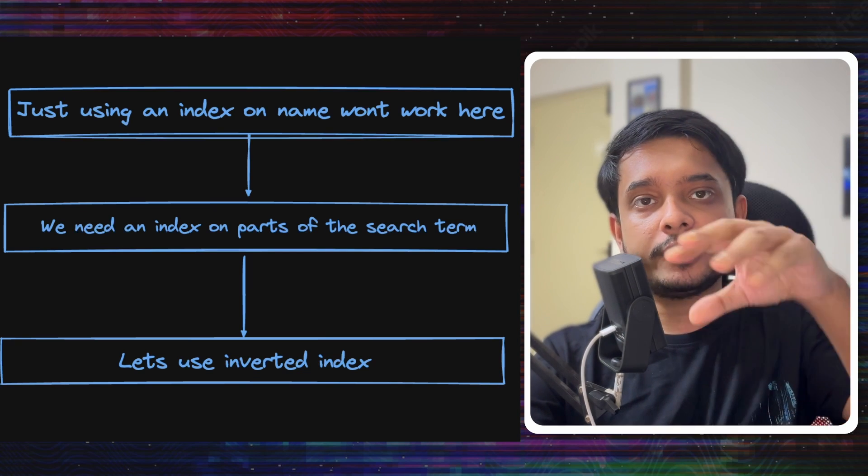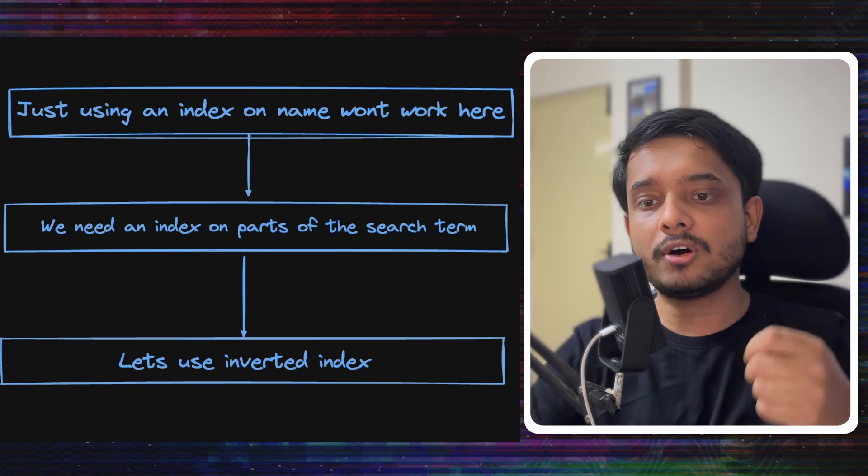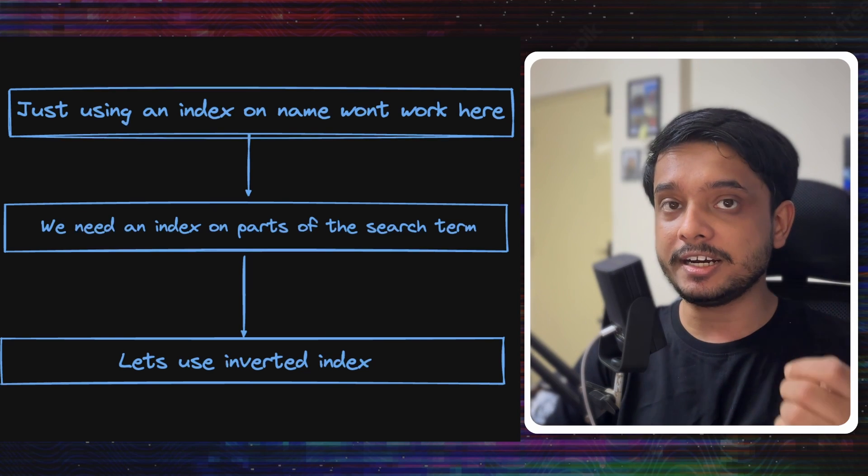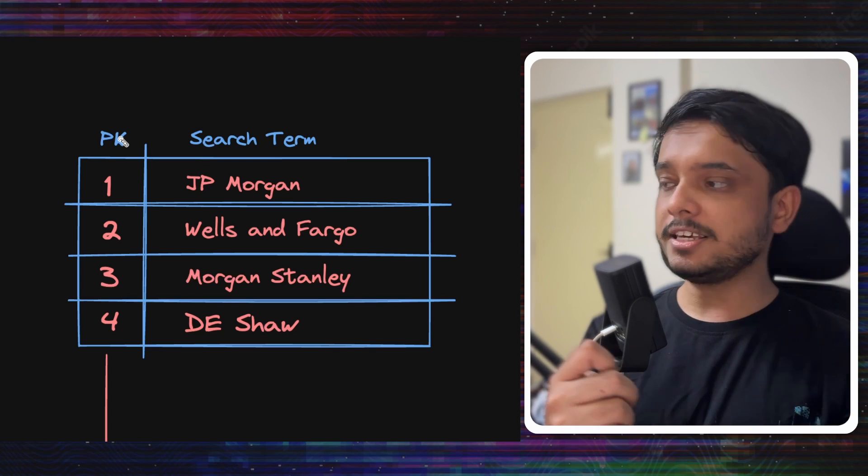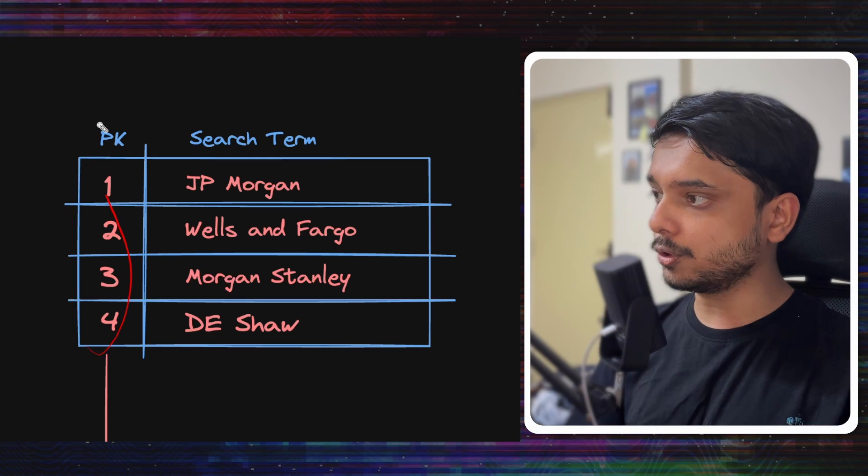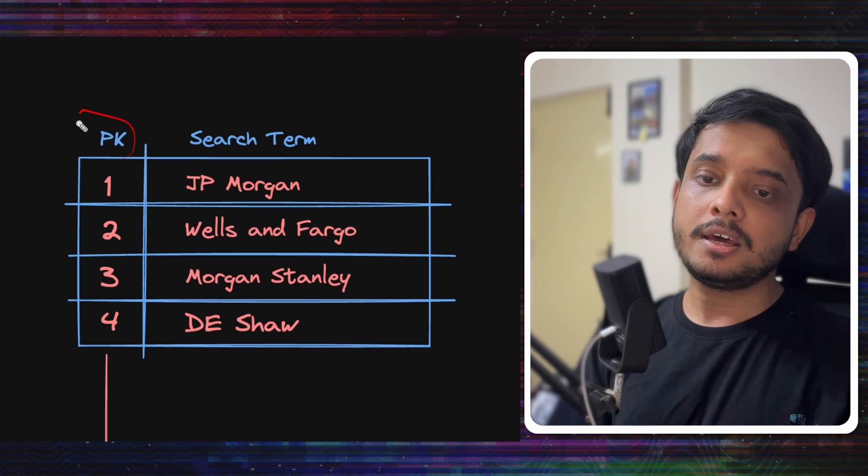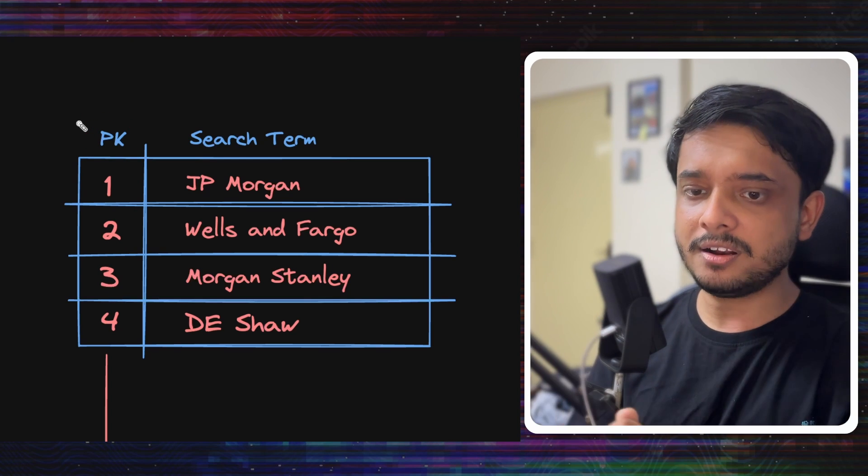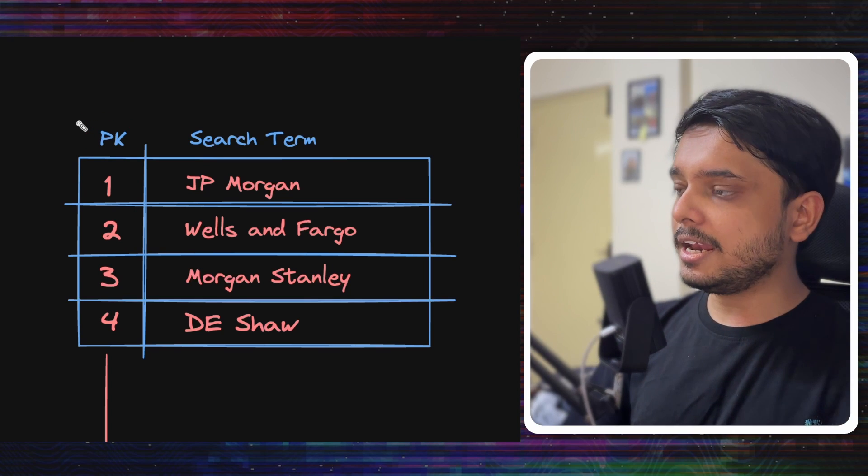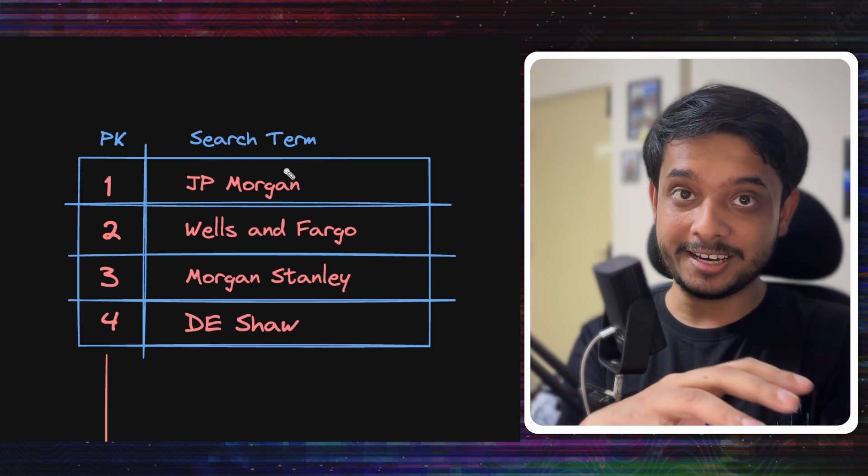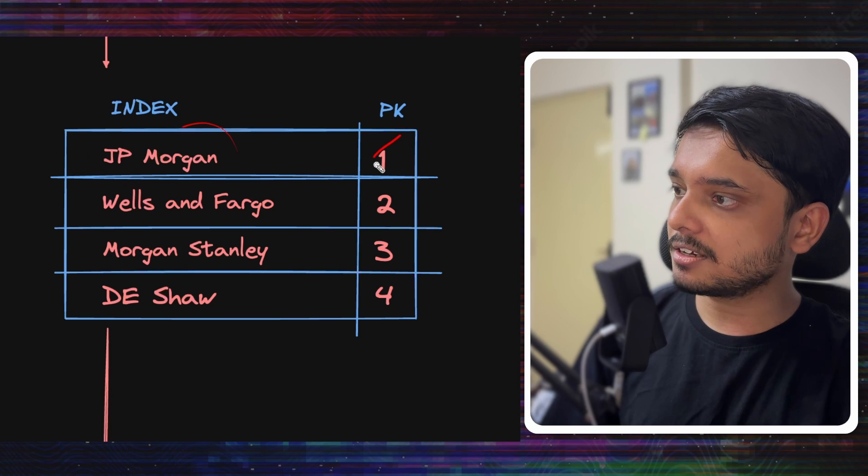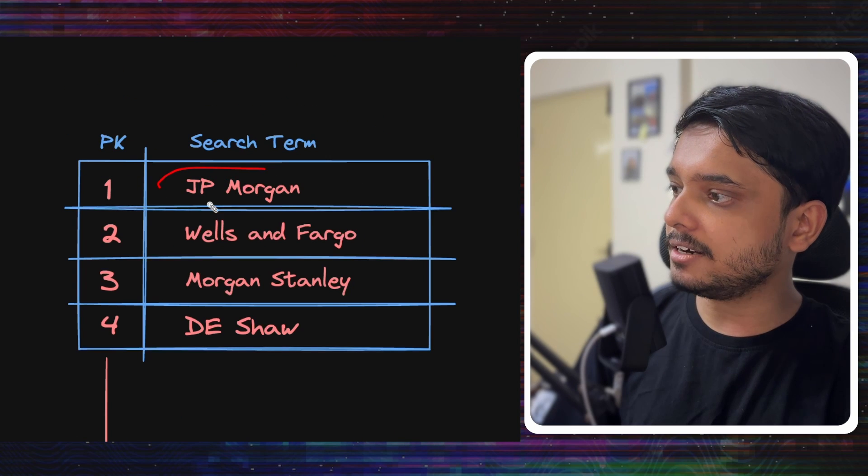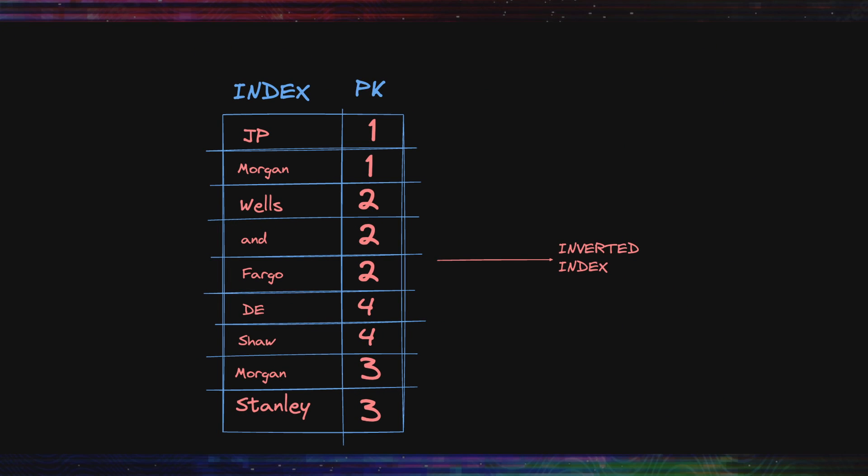Here we can use something called inverted indexes. But what is an inverted index? Let's say you have four rows marked one, two, three, four using a primary key - this is not just for Postgres, this is in general. Now we take these values and we want to invert the index. So what we do is we put these values and the index, and they point to the original primary key. Now let's say you want to search for JP Morgan. You can take this index, go to this primary key, and see what search term exists.